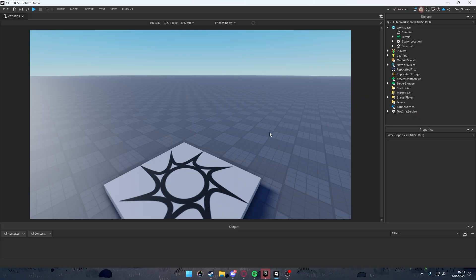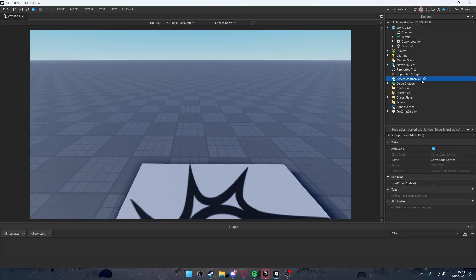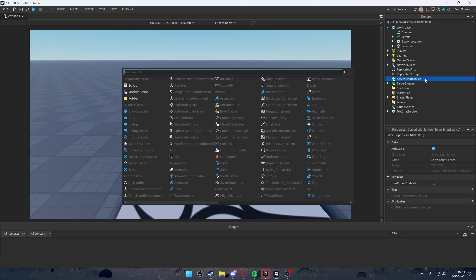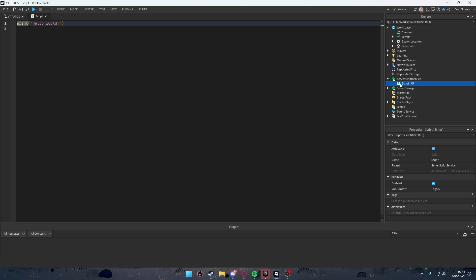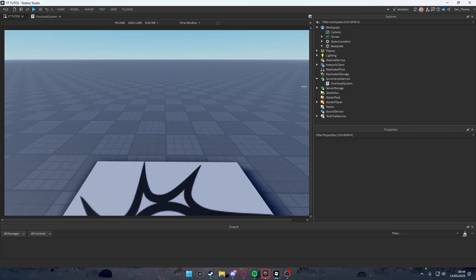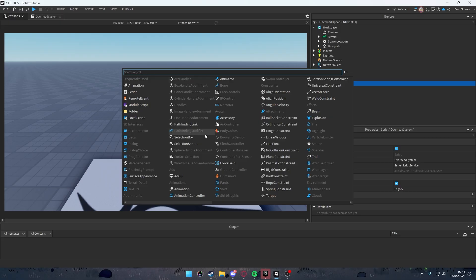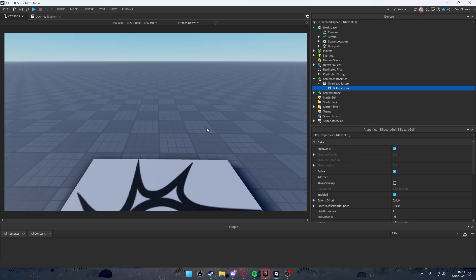You'll be saving information in the module script. First, go into ServerScriptService and click the plus icon. Add a Script and name it 'Overhead System' — you can call it whatever you want. Then let's set up the UI. Click the plus icon on the script and add a BillboardGui. We'll call this 'Overhead Billboard Gui'.